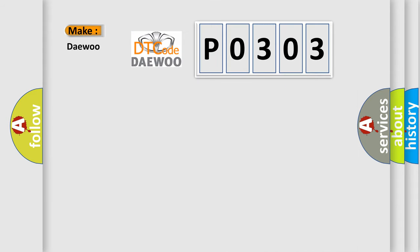So, what does the diagnostic trouble code P0303 interpret specifically for KDU car manufacturers?